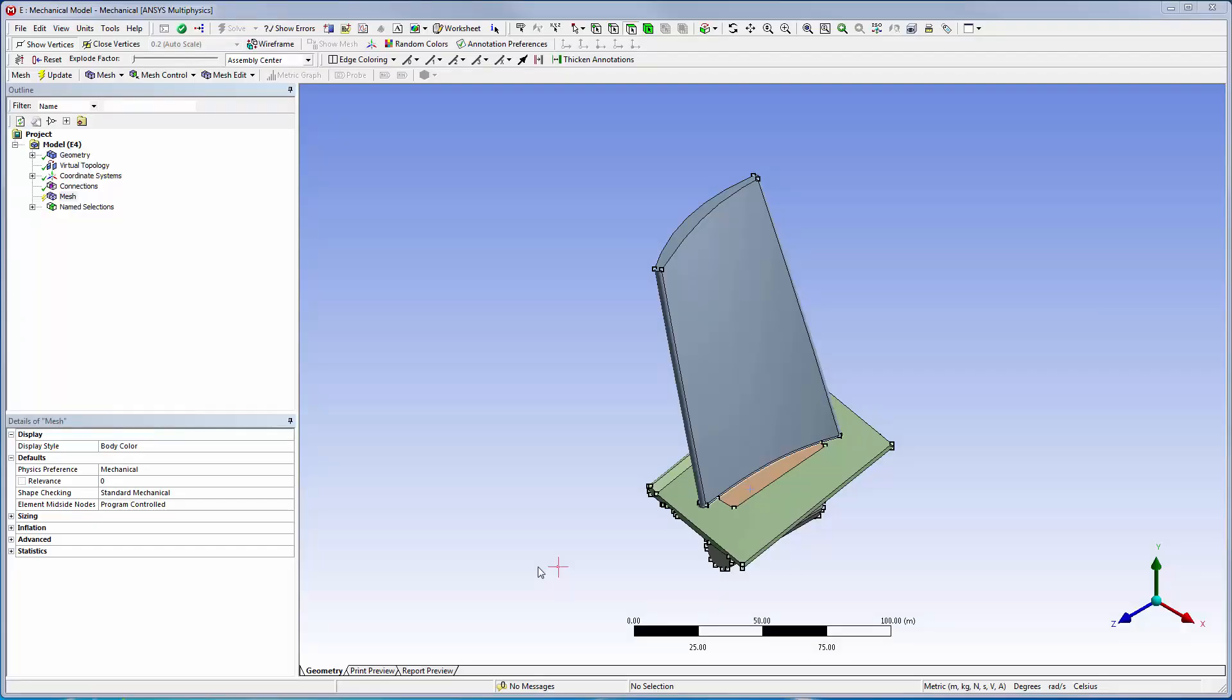In the previous video in this series, I finished cleaning up the imperfections in the model. Now, in this video, I'll continue by using multi-zone methods to generate a hex mesh.